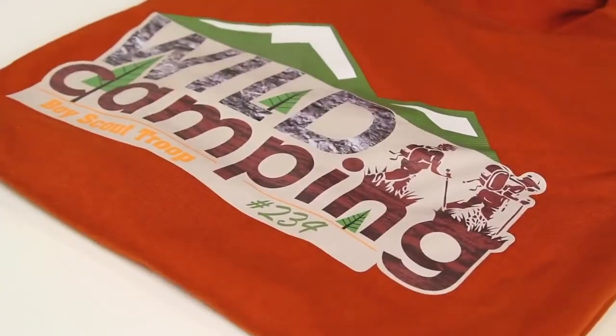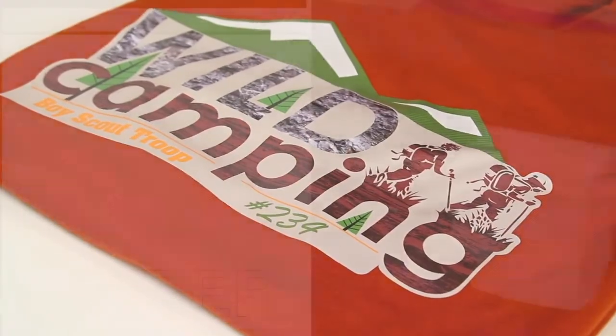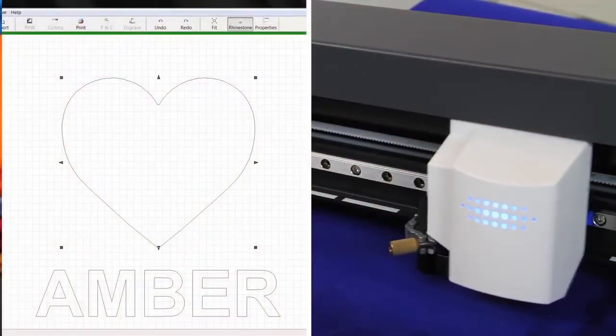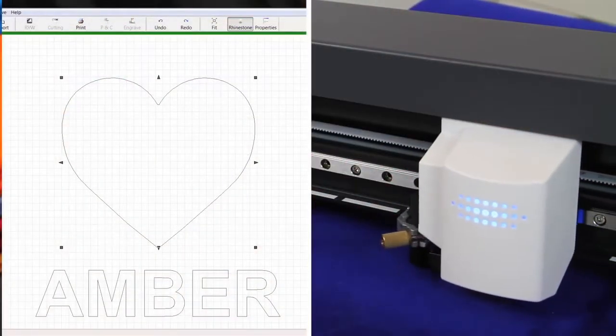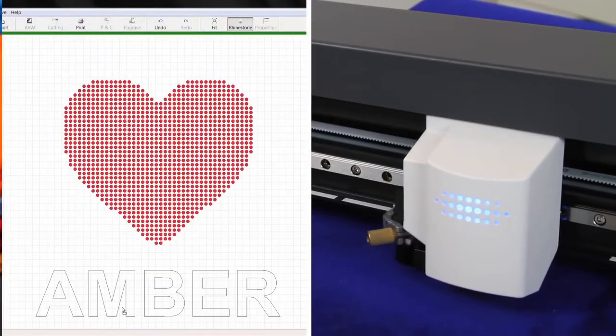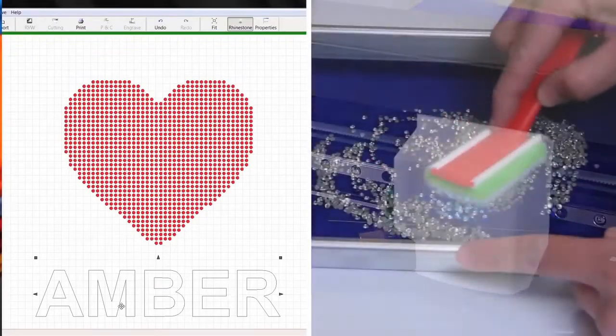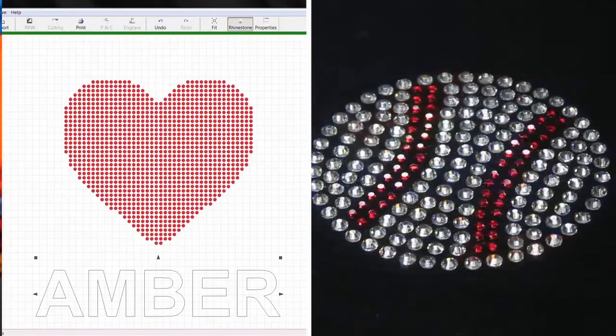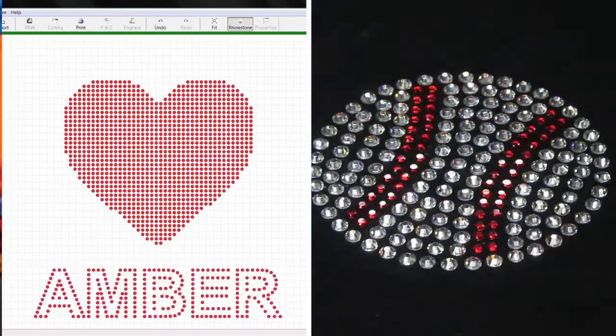Easy, right? Want to add a little bling? Use Roland's R-Ware Studio to create automatic rhinestone arrangements in either outline or fill patterns.